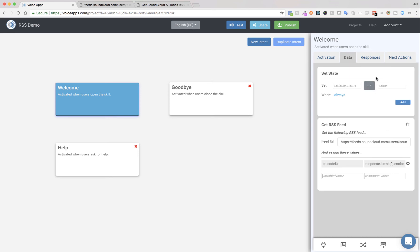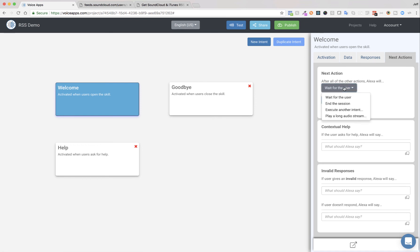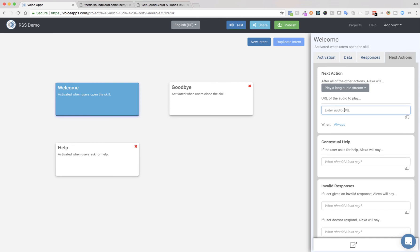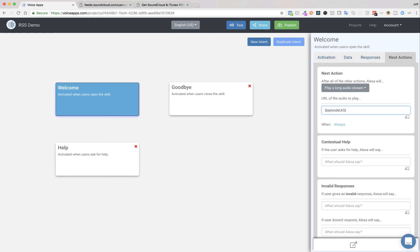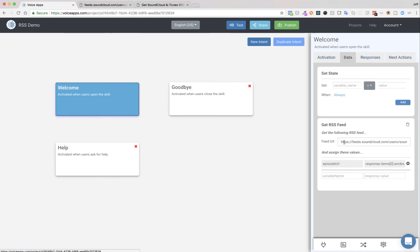And then the last thing we need to do is actually play it. So I'm going to go over here to my next actions tab, and instead of wait for the user, I'm going to choose play long audio stream. And we're going to use a special double curly brackets here. And we're going to do episode URL and two close curly brackets. And what that's going to do is, it's kind of like a mail merge or a find and replace. It's going to replace those brackets in that episode URL with the value of that variable. And again, that variable is we set right over here, episode URL. And we're setting it to the URL of our podcast.